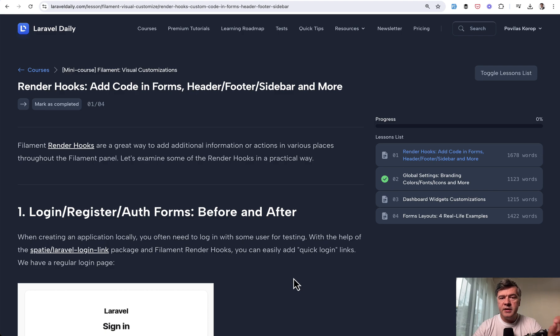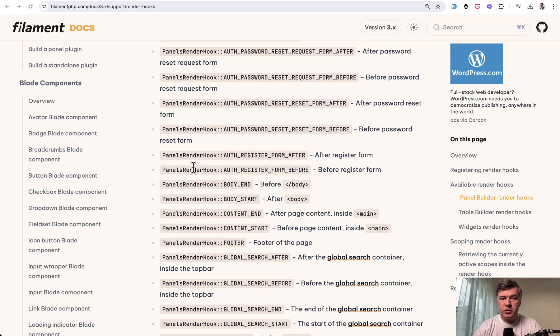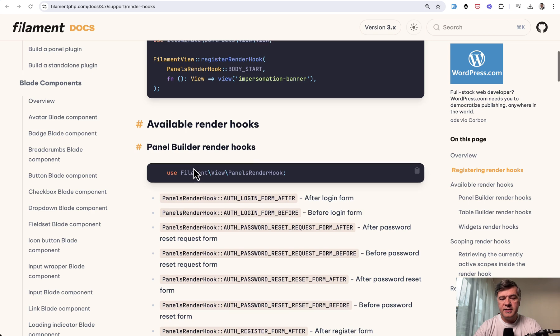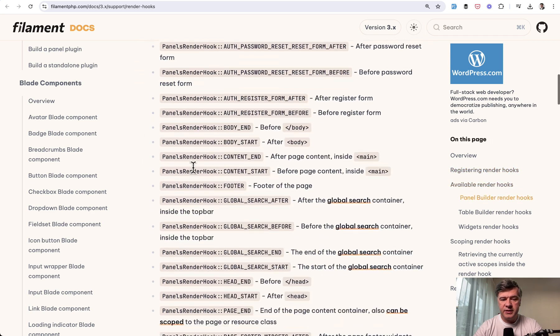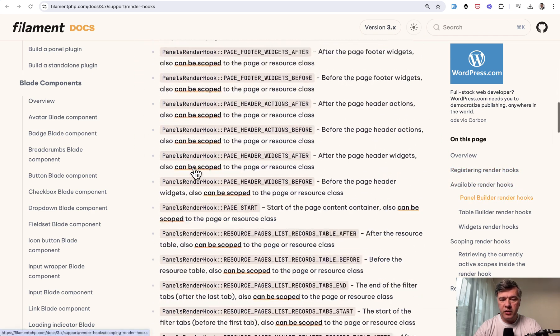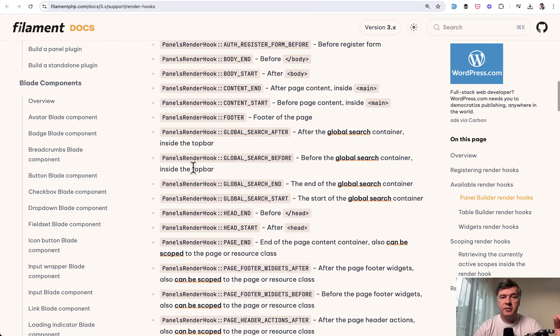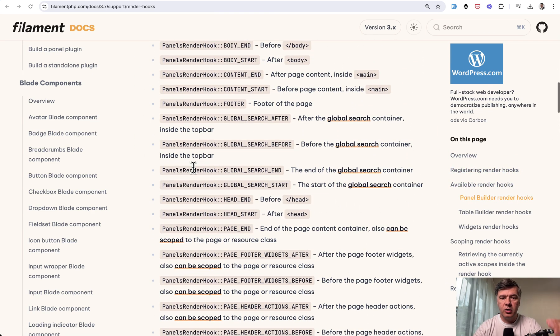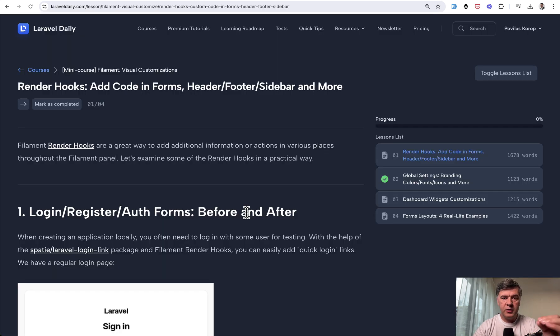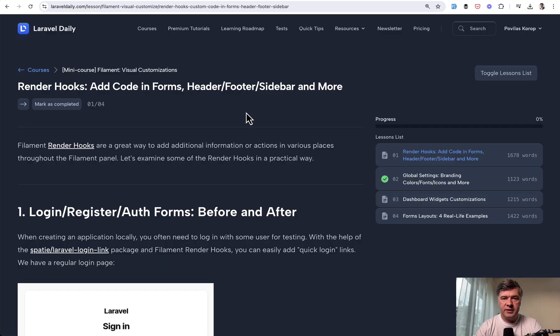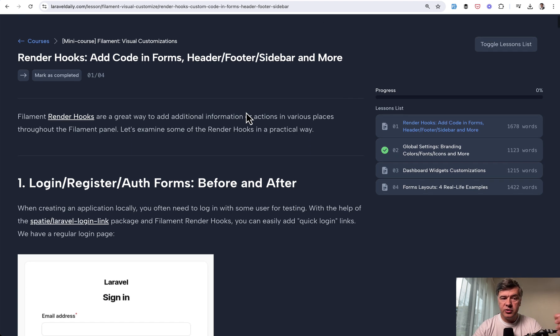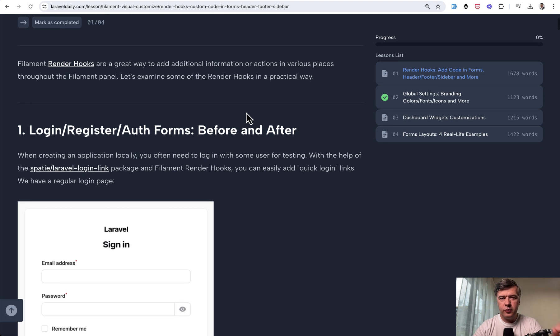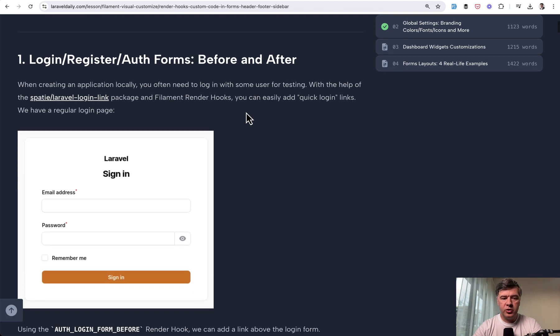The first lesson is about render hooks. The official documentation of render hooks lists 56 possible render hooks where you can add customized HTML or whatever code in some place of your filament dashboard. But the problem with the documentation is that it doesn't show visual examples. This is what we've tried to do in this course. Gather visual examples for more popular use cases of render hooks.